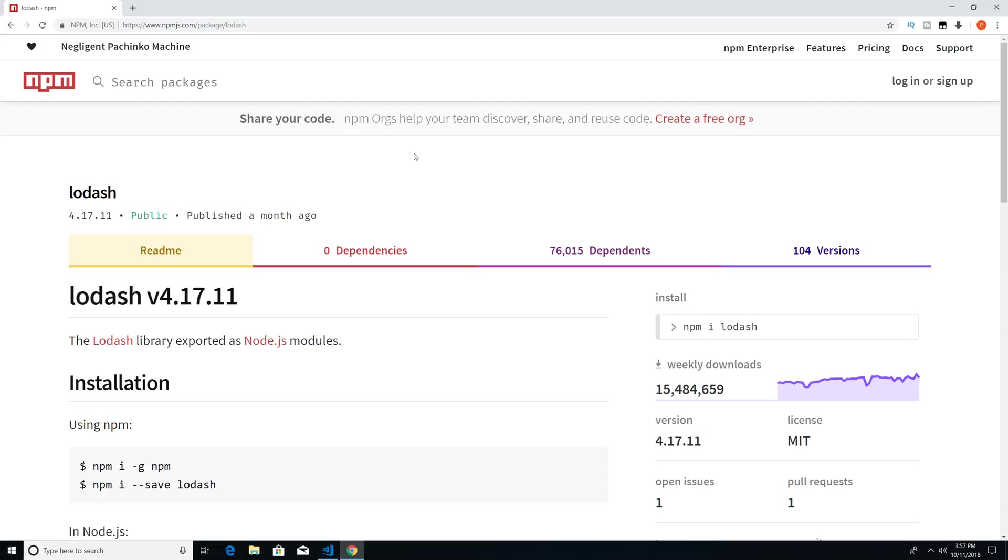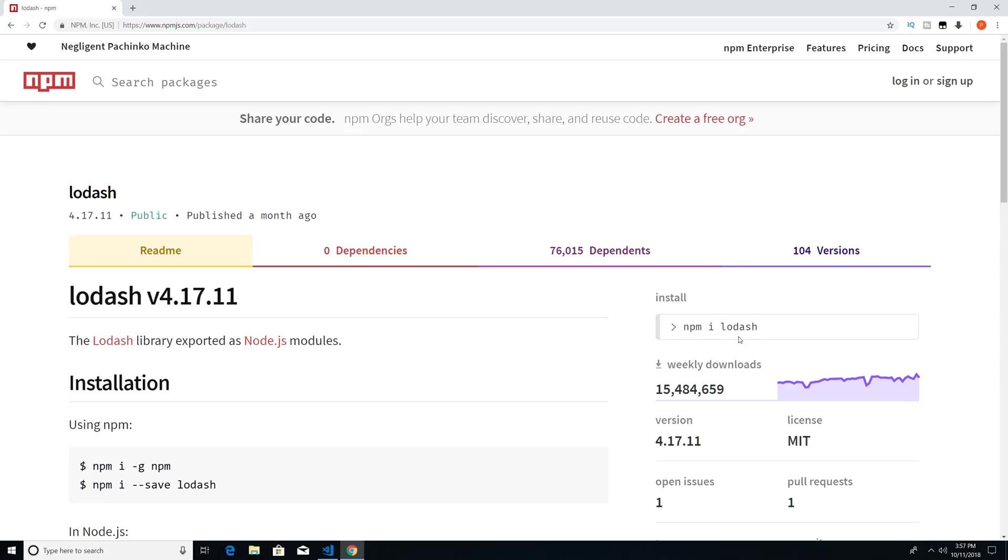And then here, we're given a bunch of instructions. So it says in order to install this package, I just have to type in this command, npm i. I is shorthand for install, and then the name of the package. So in this case, the package's name is lodash.